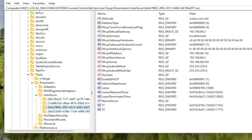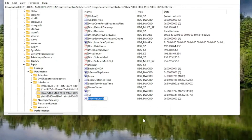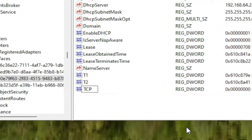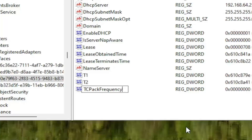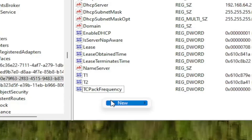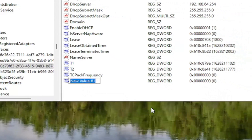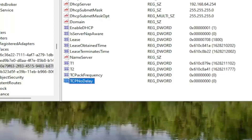On the right side, right-click in a blank area, select New, and then DWORD (32-bit) Value. Name this value TcpAckFrequency — first letter of each word capitalized — and hit Enter. Then right-click again, select New, and DWORD (32-bit) Value. Name this one TcpNoDelay, with first letter of each word capitalized. Hit Enter. You can see both of these have a default value of 0 at the moment.